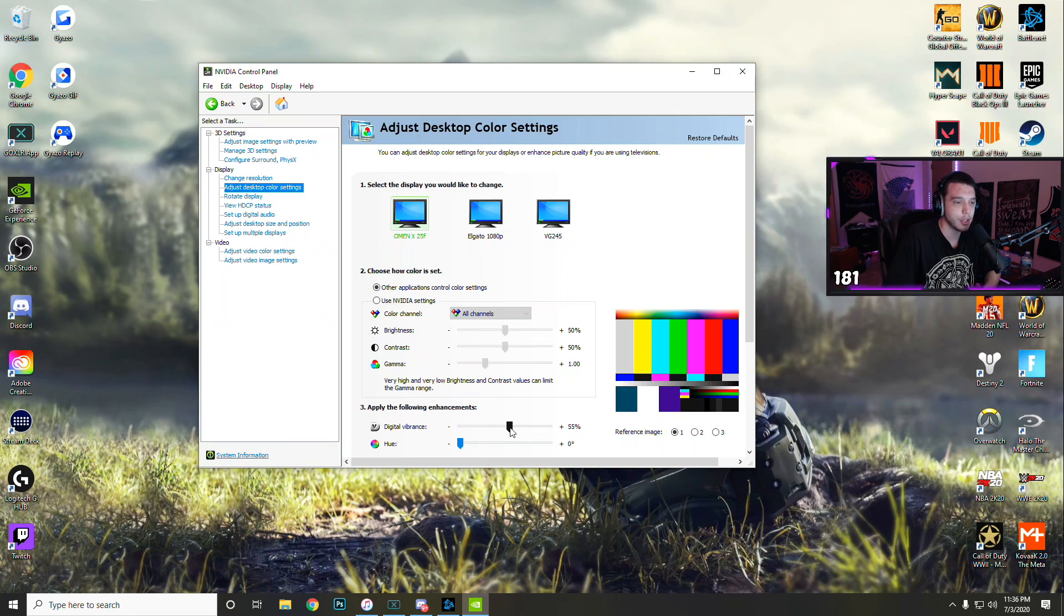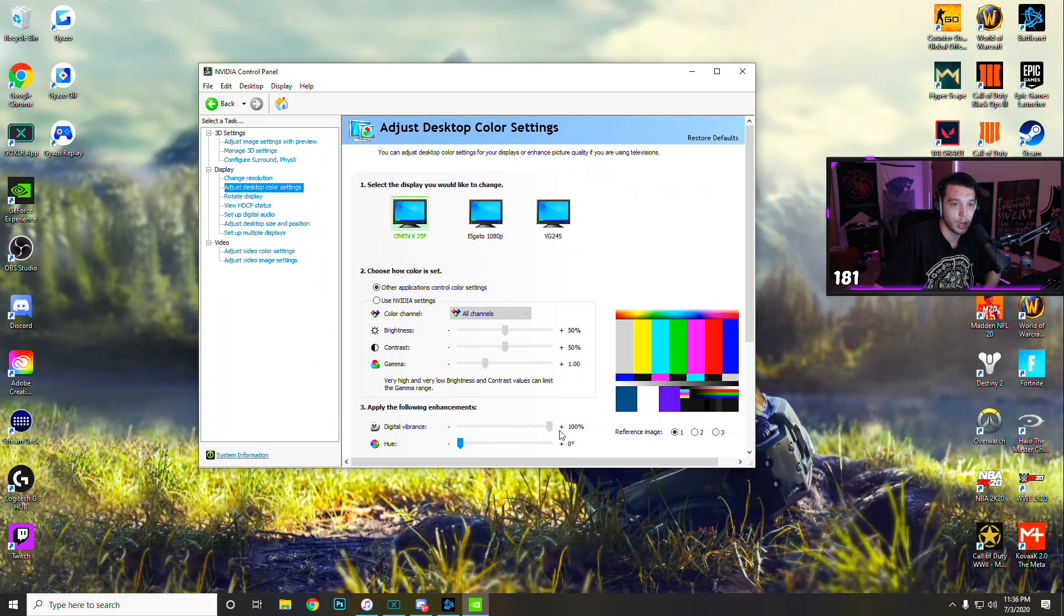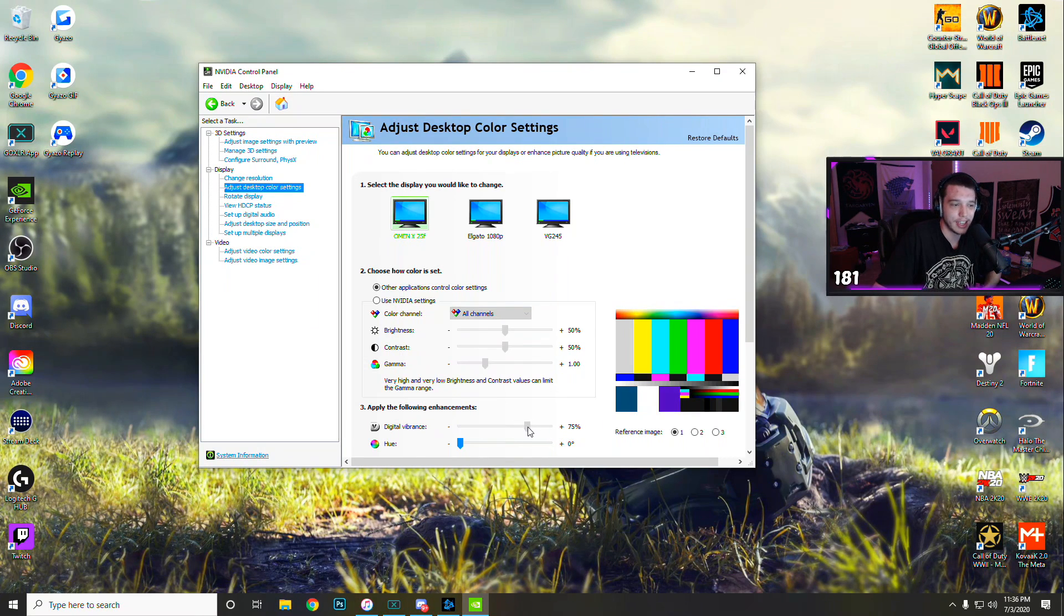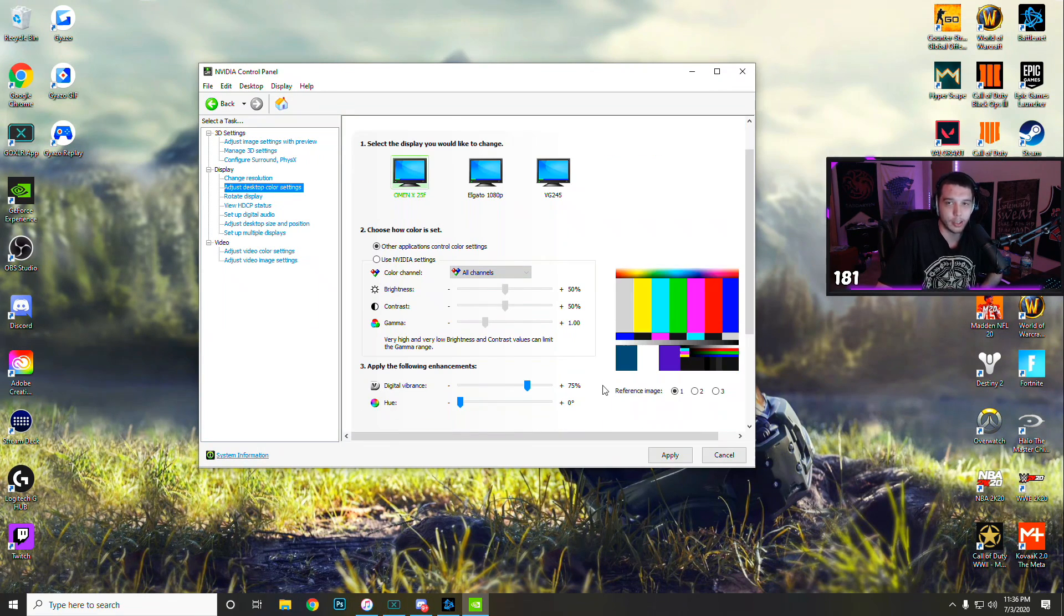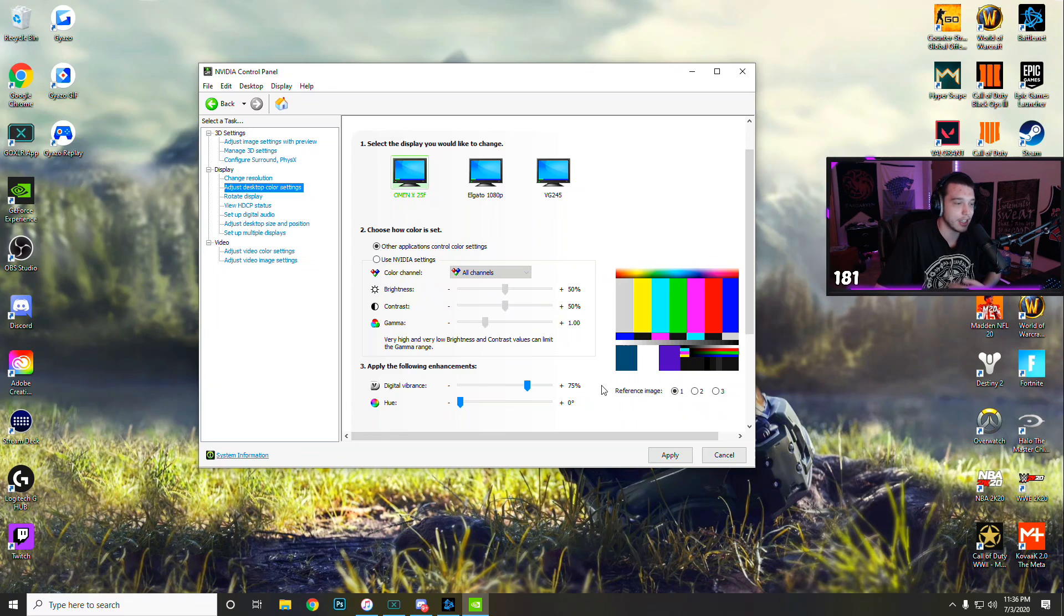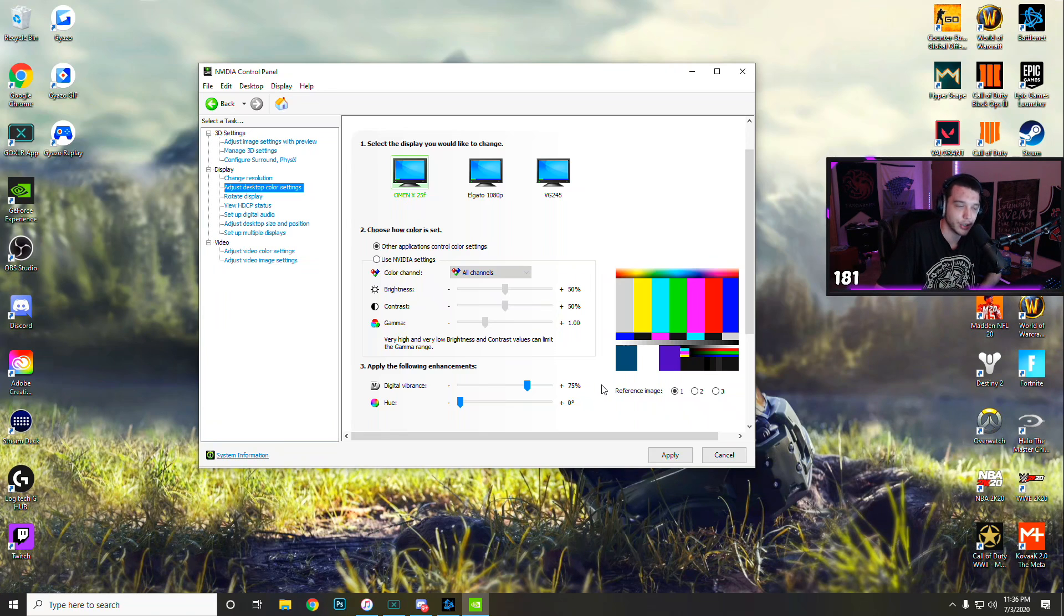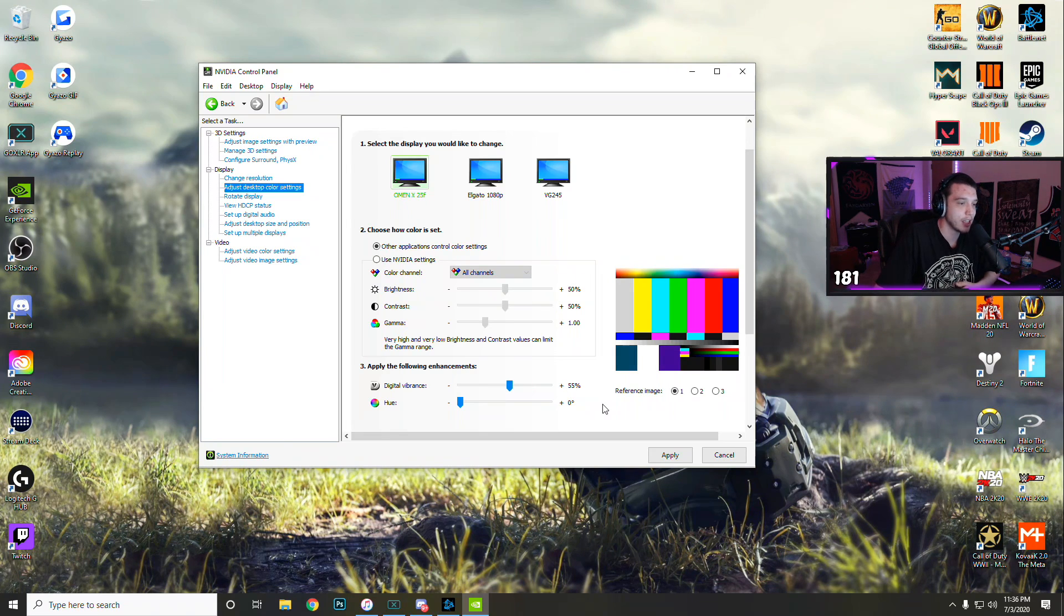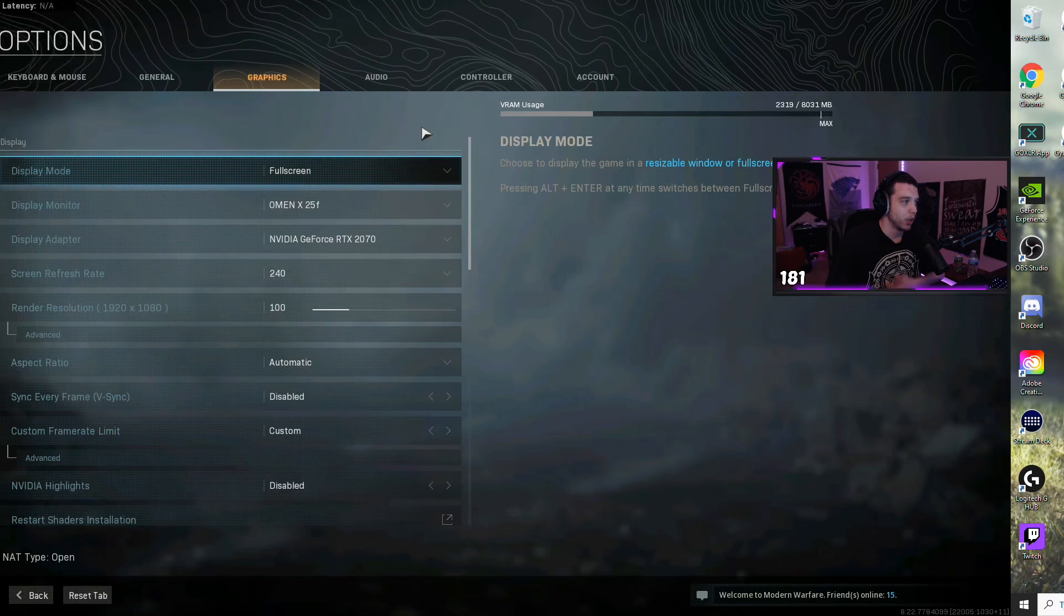Then you can adjust digital vibrance. For my monitor, plus 55% works perfect. I know some people who have this all the way up to 100, and some people who have it at like 75. It really all depends on your monitor, so play with this a little bit, see what looks best, and that's going to make your game look a lot more vibrant and more colorful. Once you're done adjusting that, don't forget to click apply.